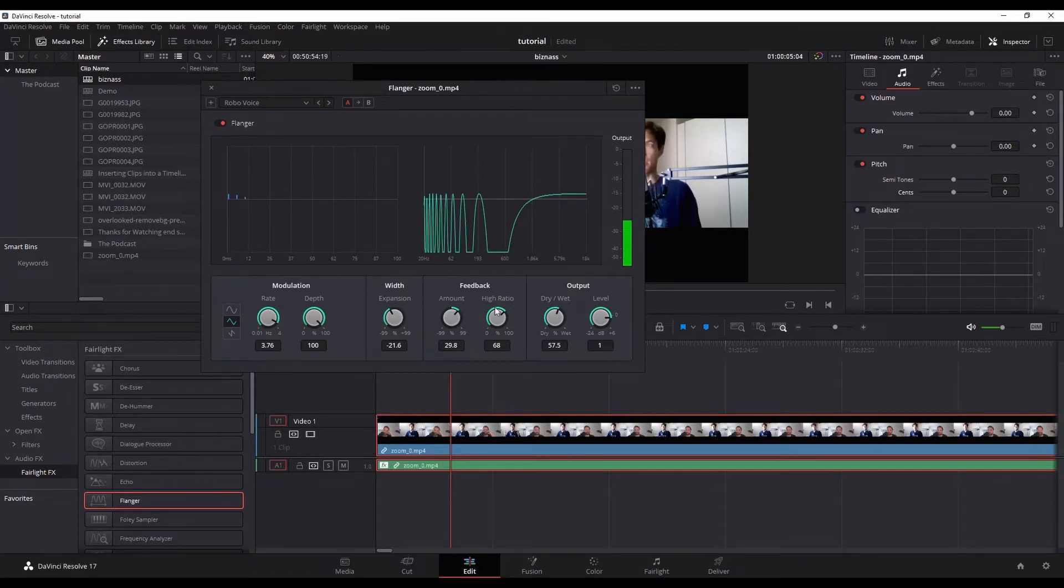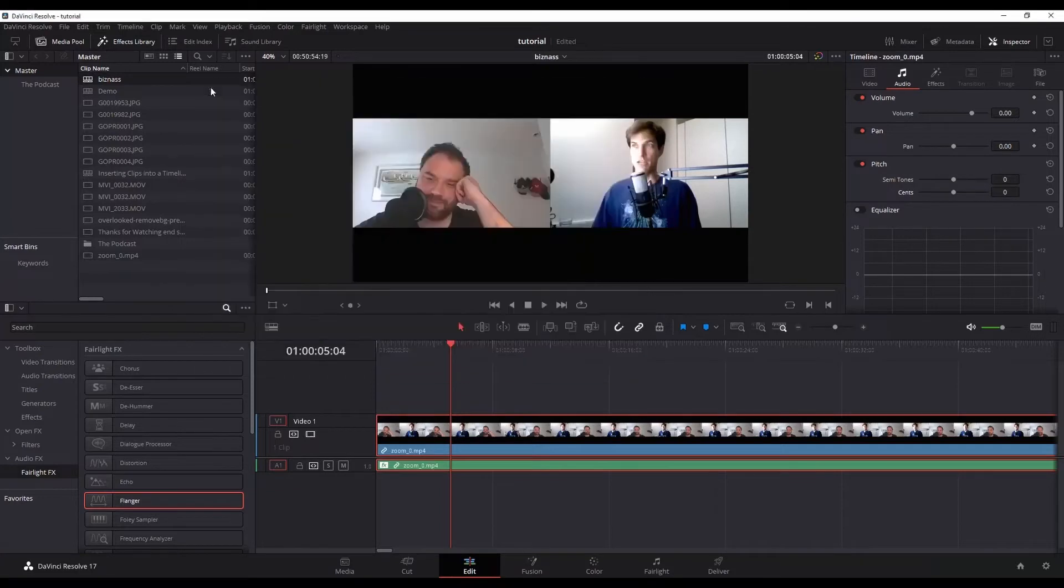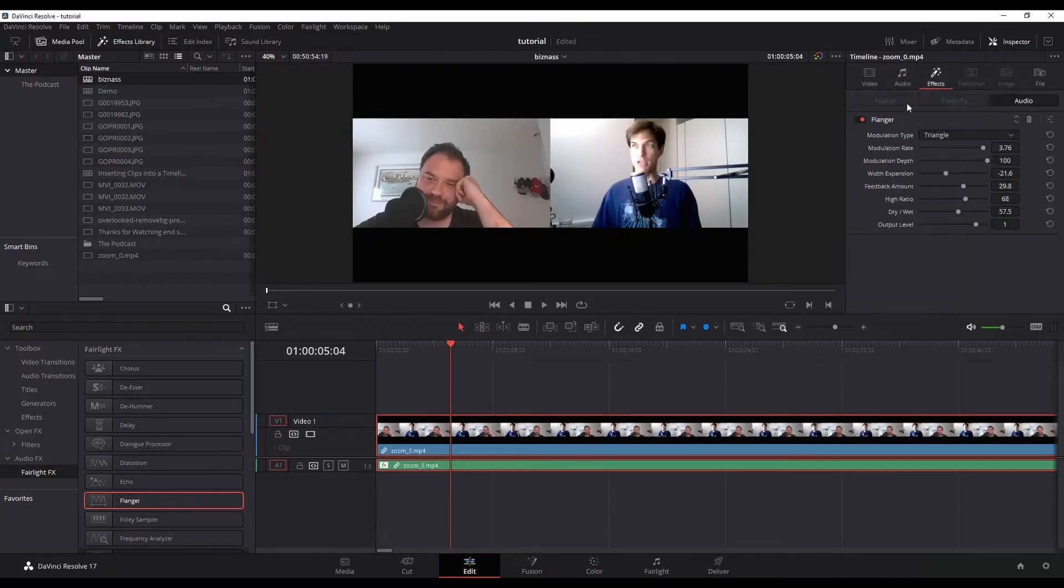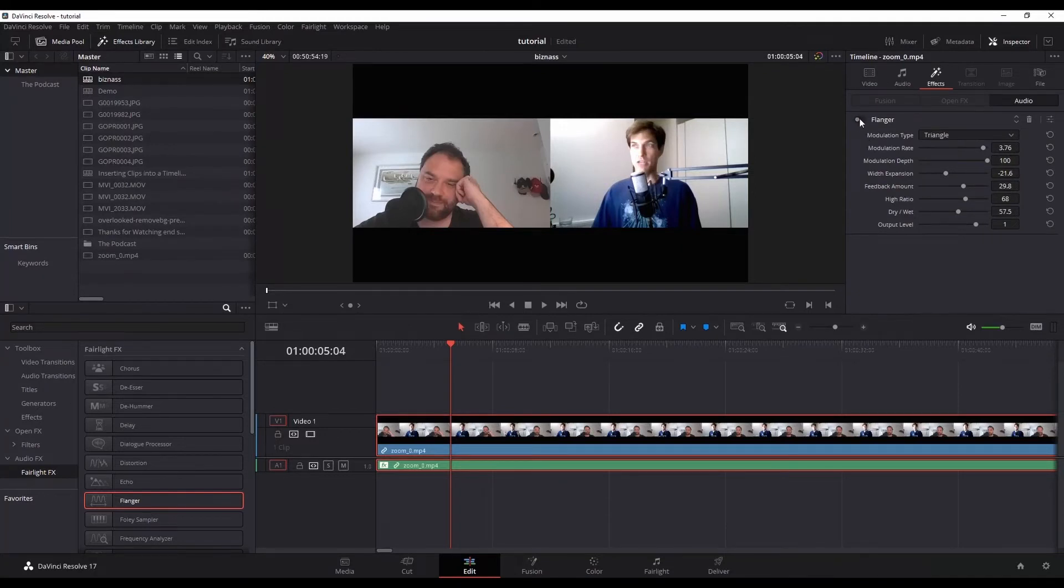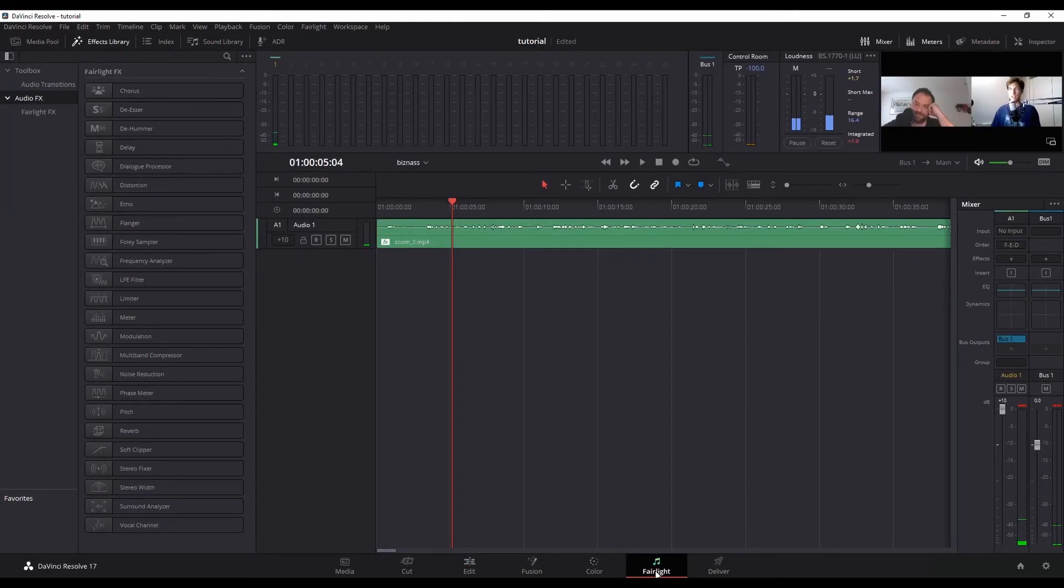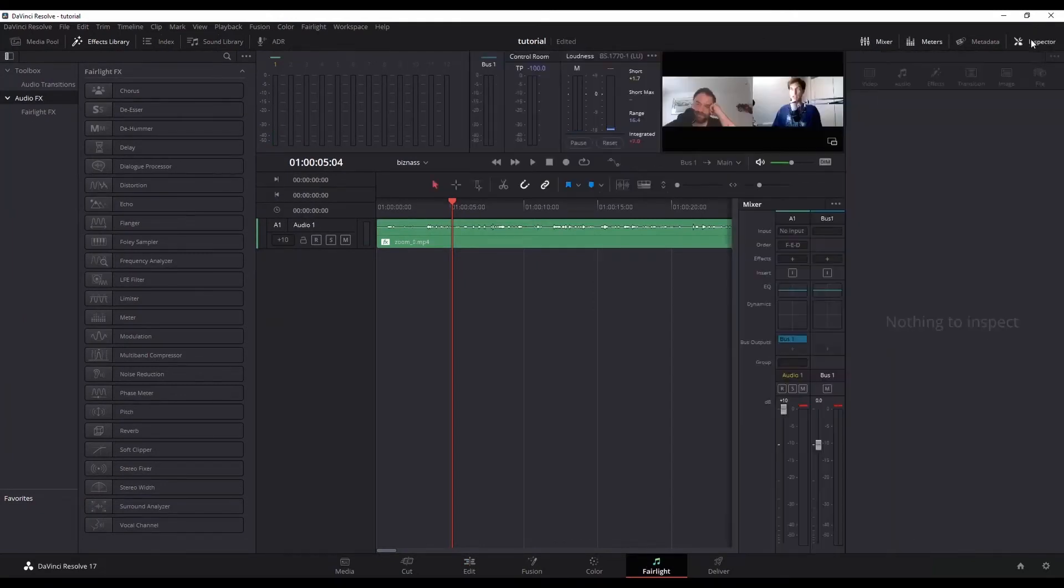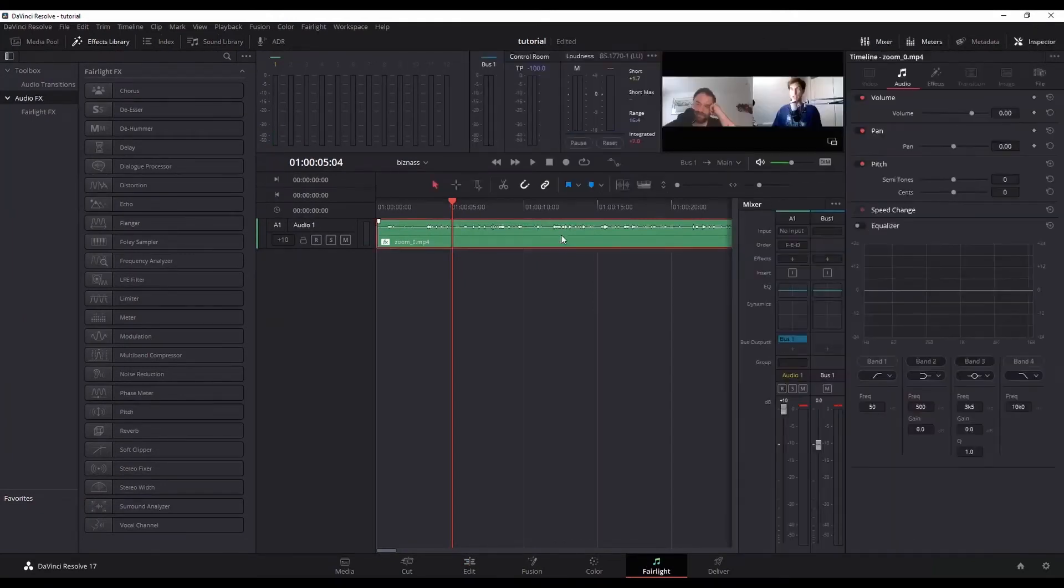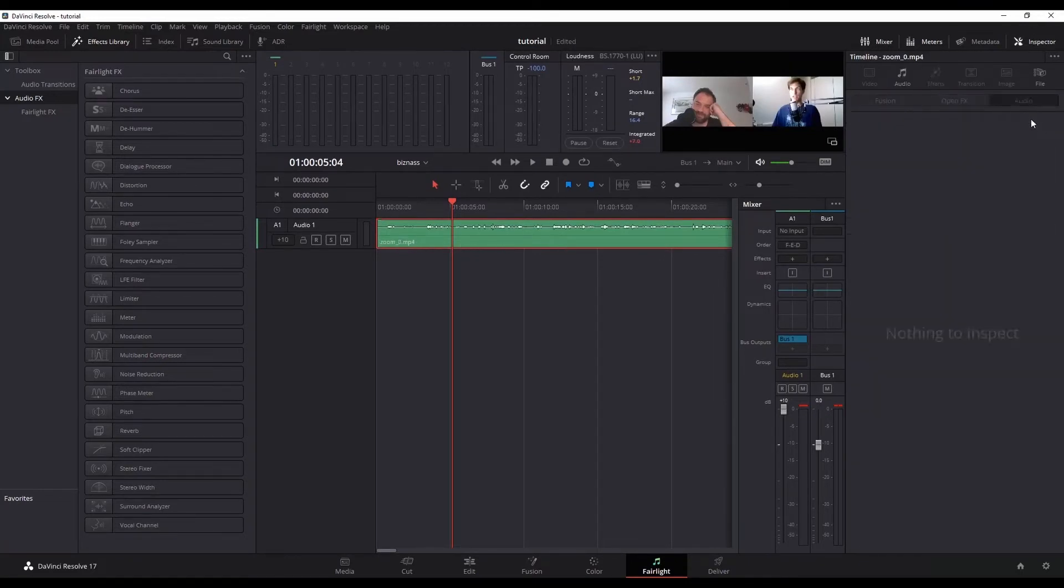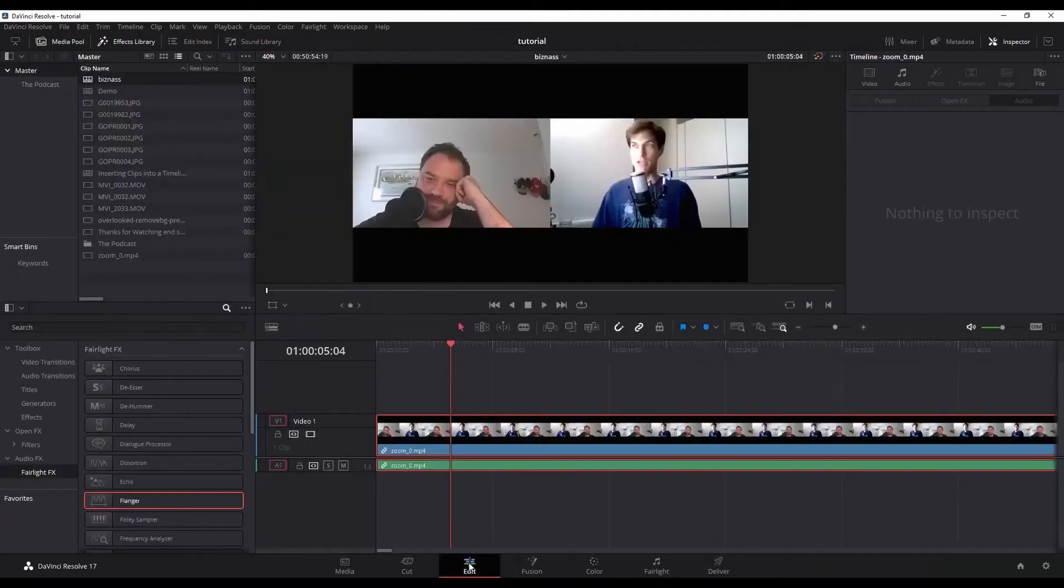You can play with some of the settings and stuff, but I think there's a better way to do this. Notice I've still got that effect on here. If I go over to my inspector and my effects, you can see I've got flanger here. I can simply disable it by clicking the little button here from red to gray, or I can delete it by clicking delete effect. Same thing in the Fairlight screen. Just wanted to emphasize that you can do it in either place.